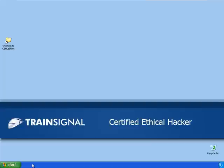Hi, this is Mike Danseglio, and this demo is from my Certified Ethical Hacker course from TrainSignal.